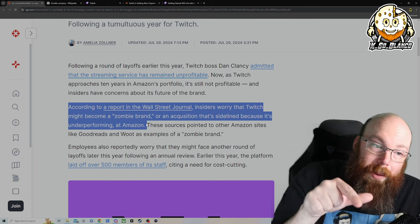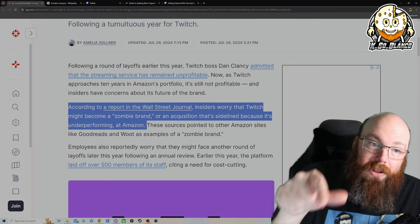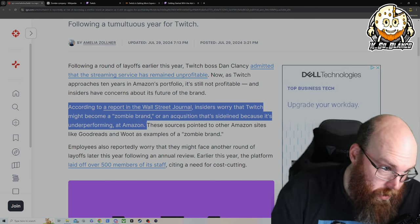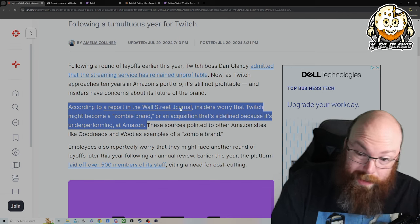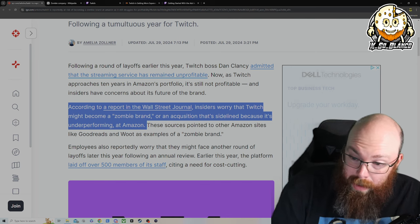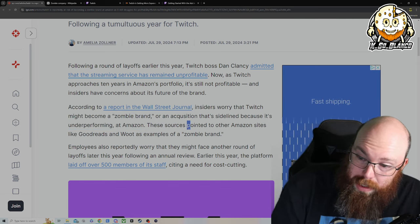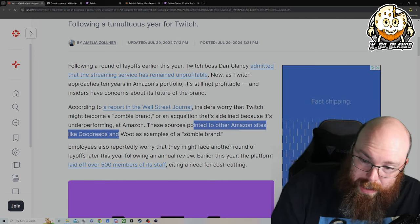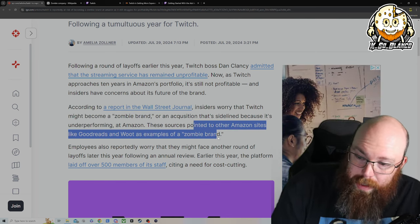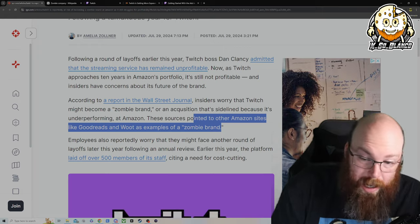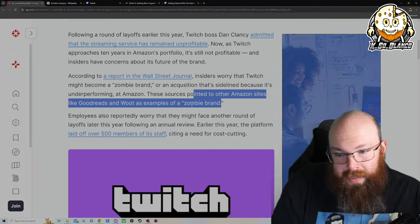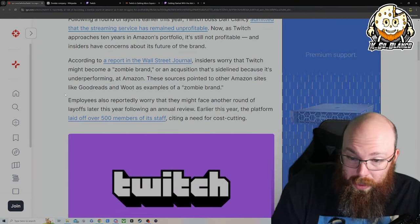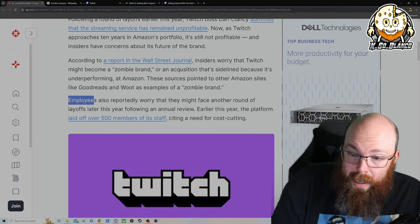Which I would not be surprised if either Kick ends up buying out Twitch from Amazon or I would not be surprised if YouTube buys, I mean Google, by the way, they got the money. These sources pointed to other Amazon sites like Goodreads, Woot, and other examples of zombie brands. I've never even heard of Goodreads and I've never even heard of Woot.